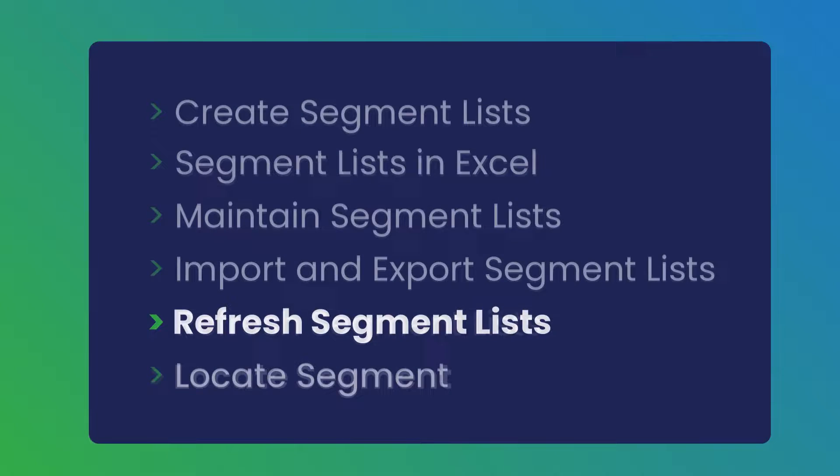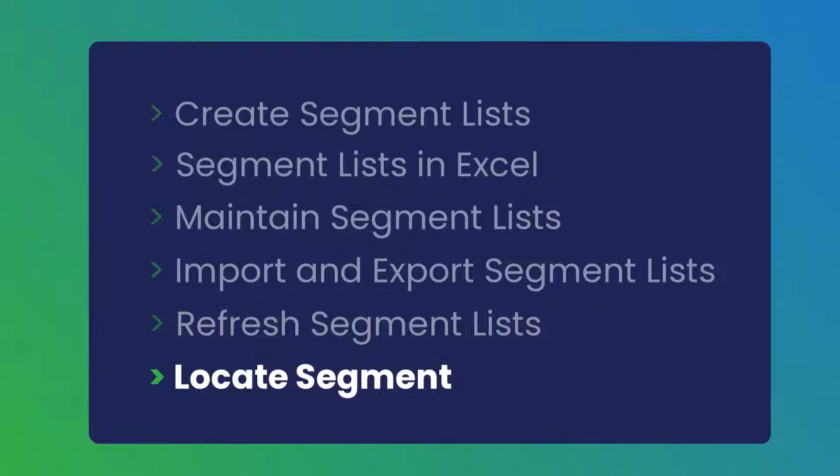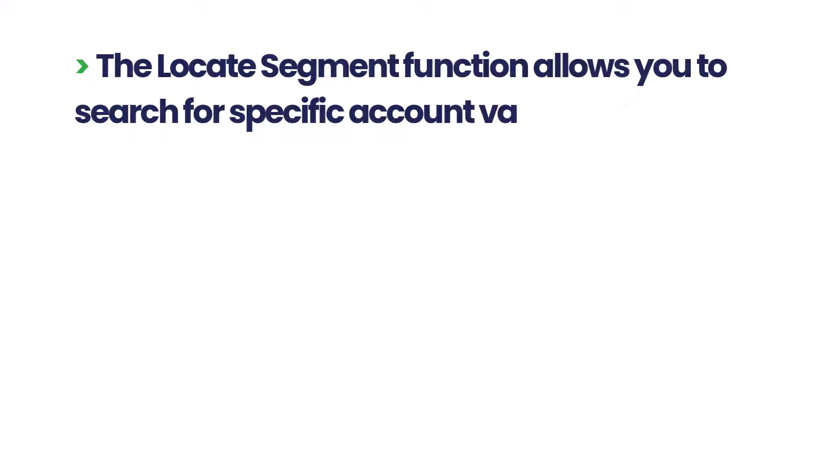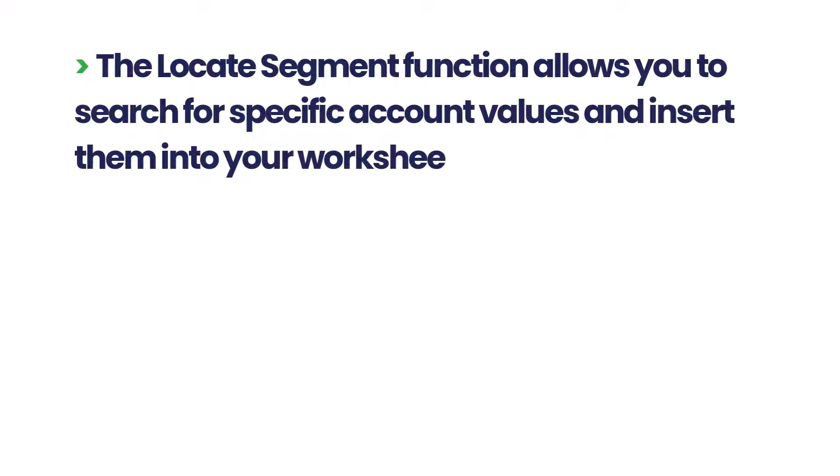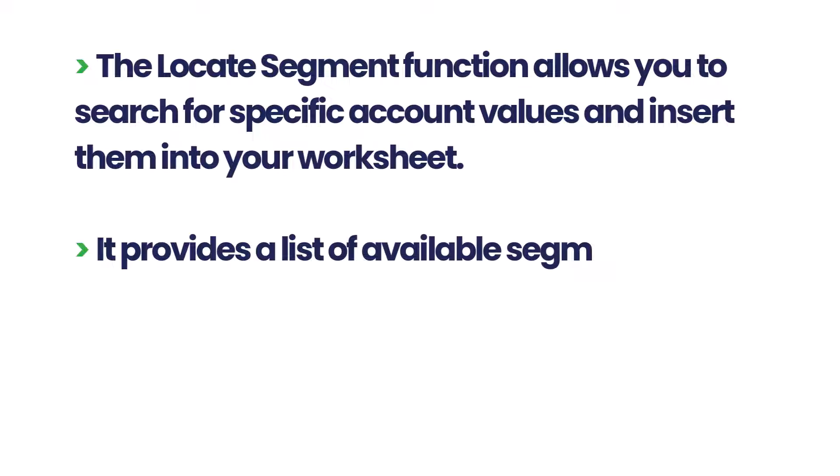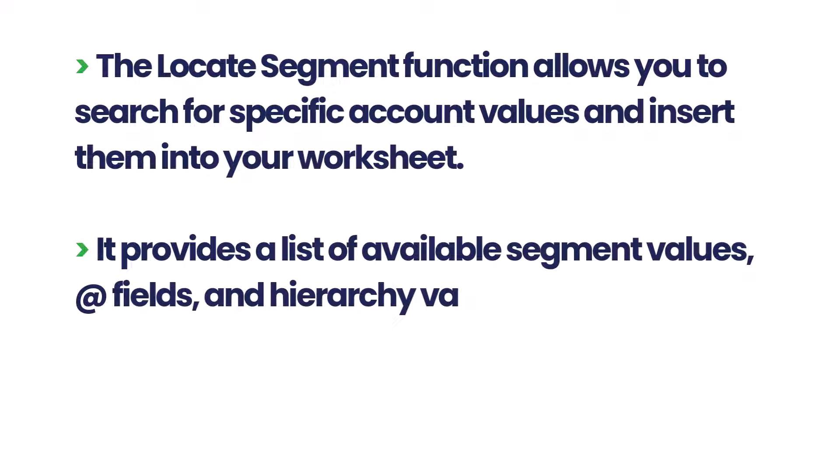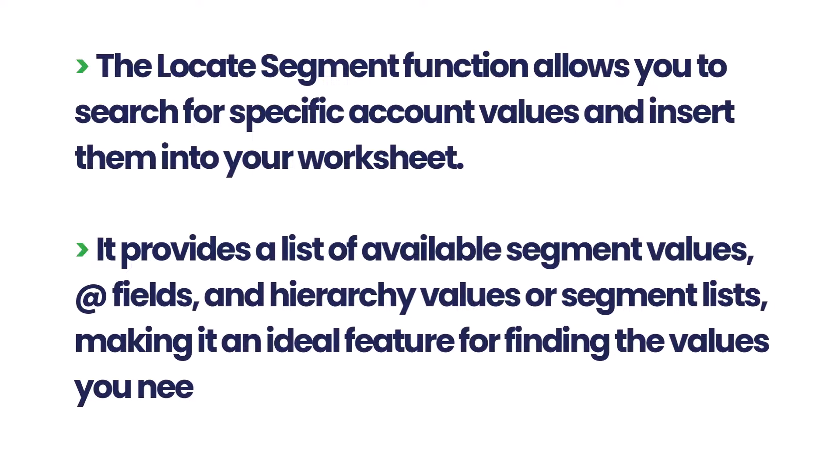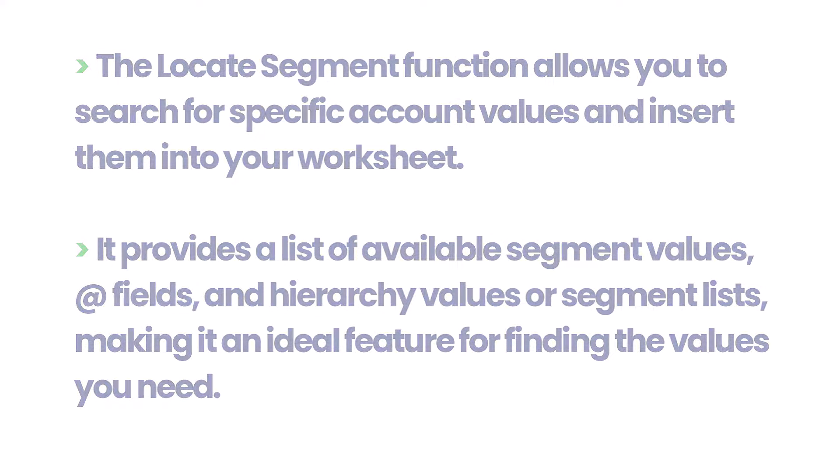Finally, let's understand the Locate Segment function. The Locate Segment function allows you to search for specific account values and insert them into your worksheet. It provides a list of available segment values, alias fields, and hierarchy values or segment lists, making it an ideal feature for finding the values you need.